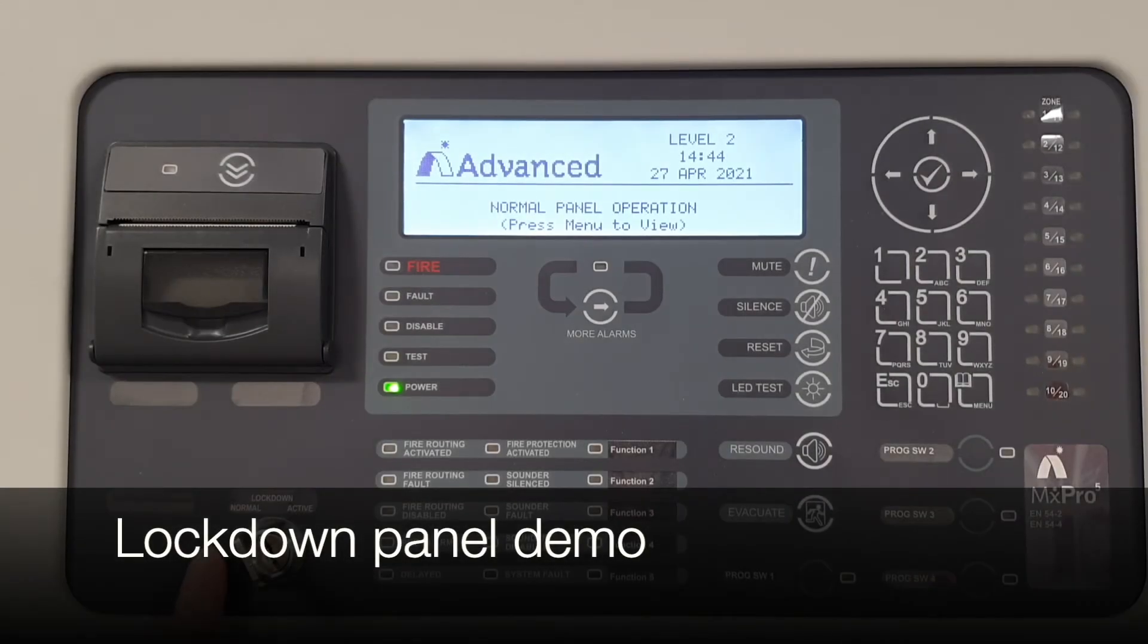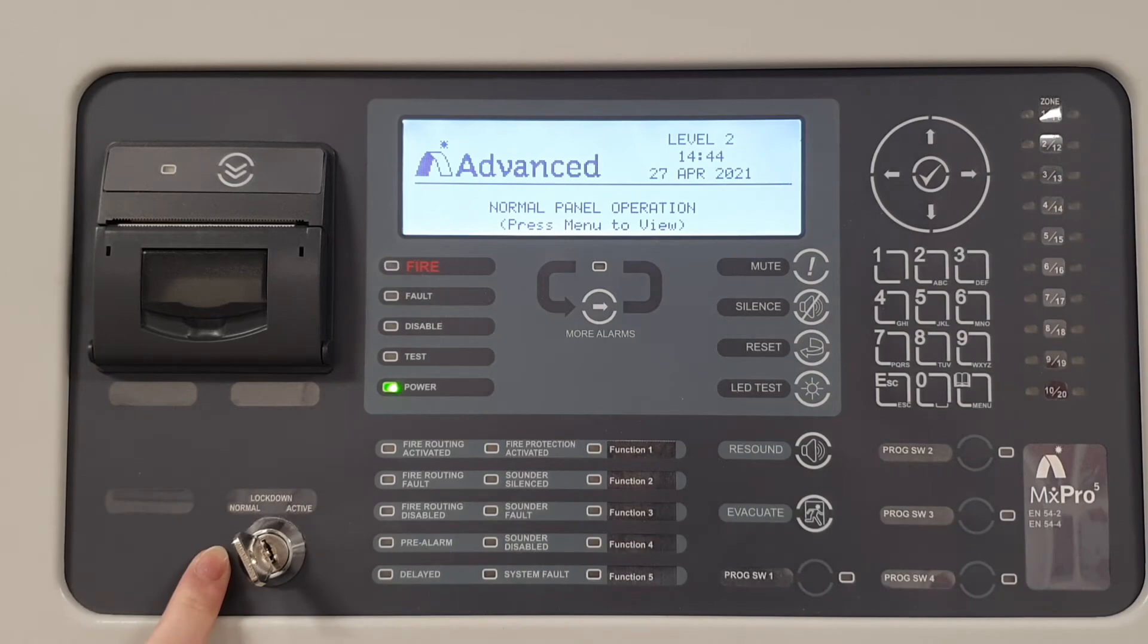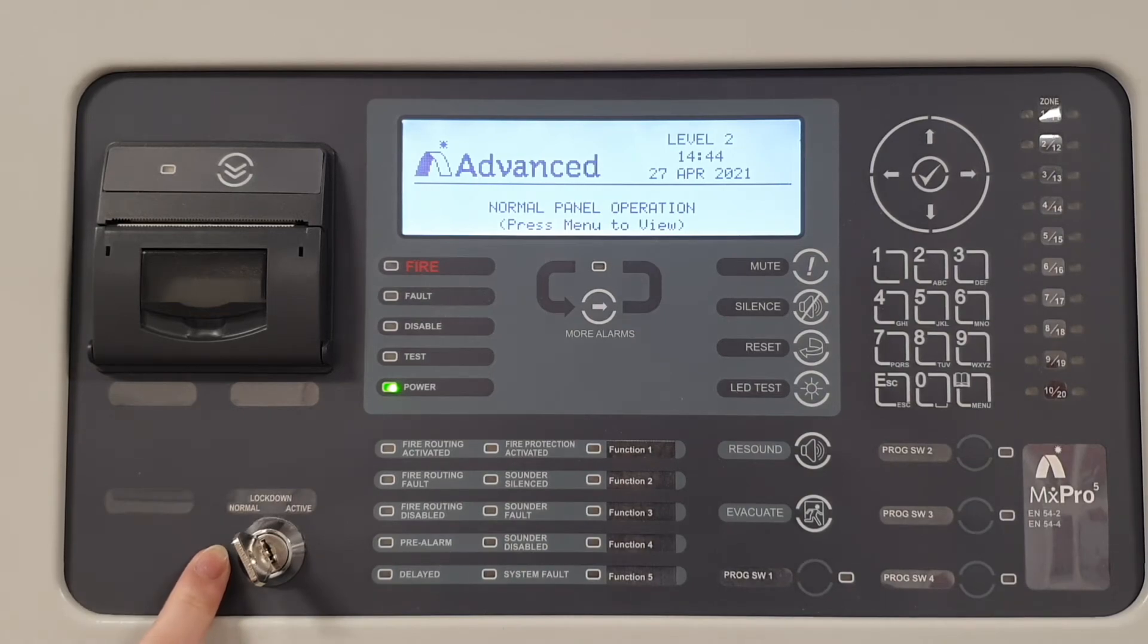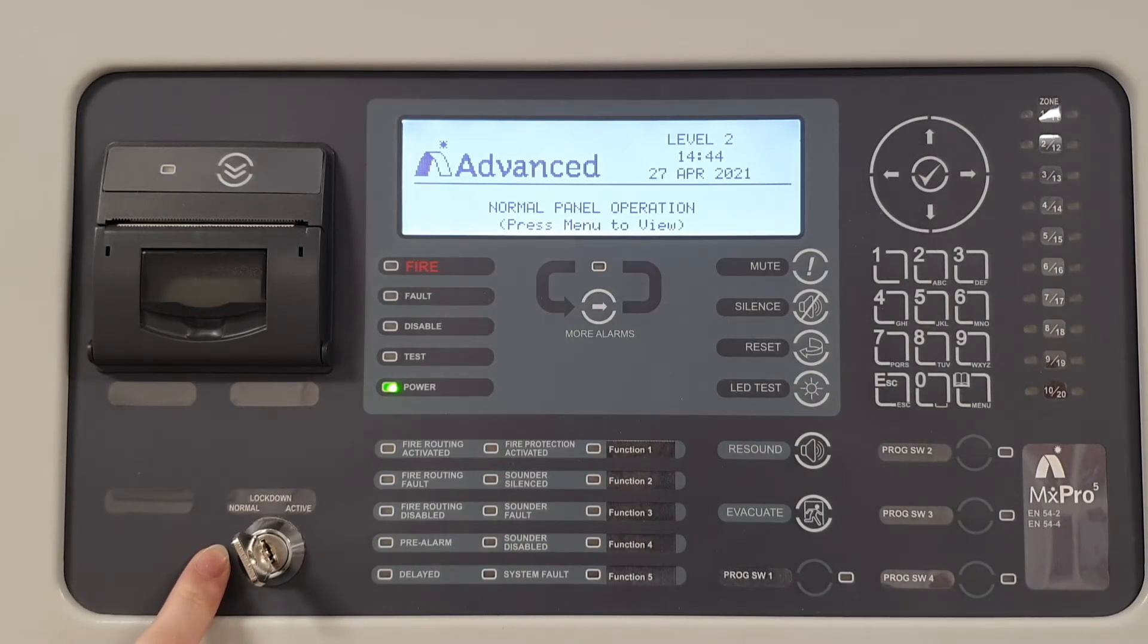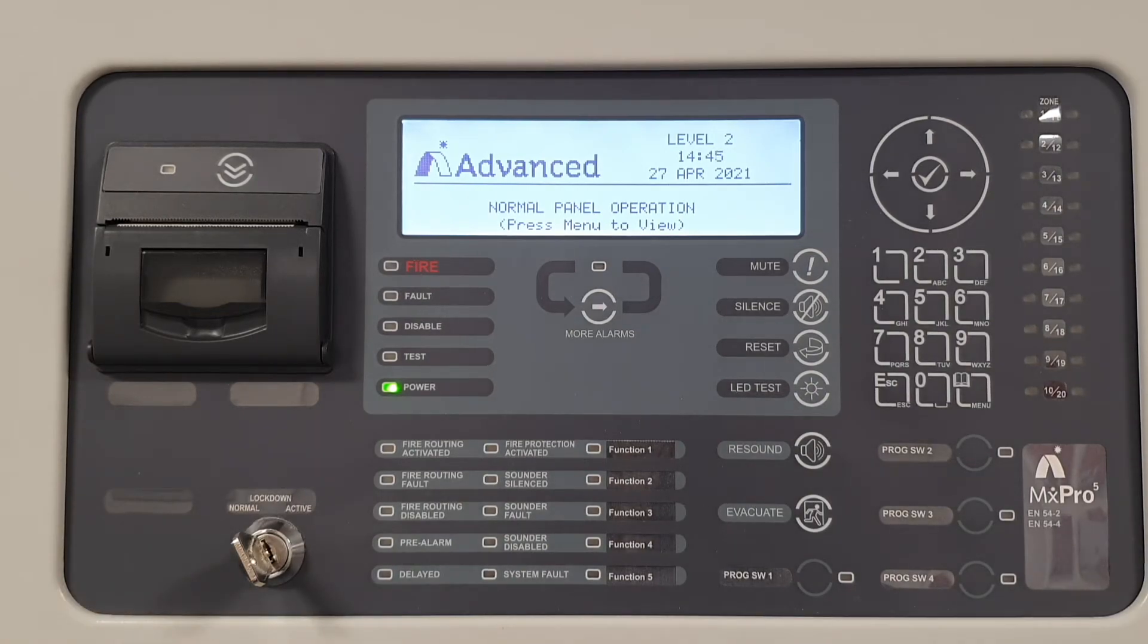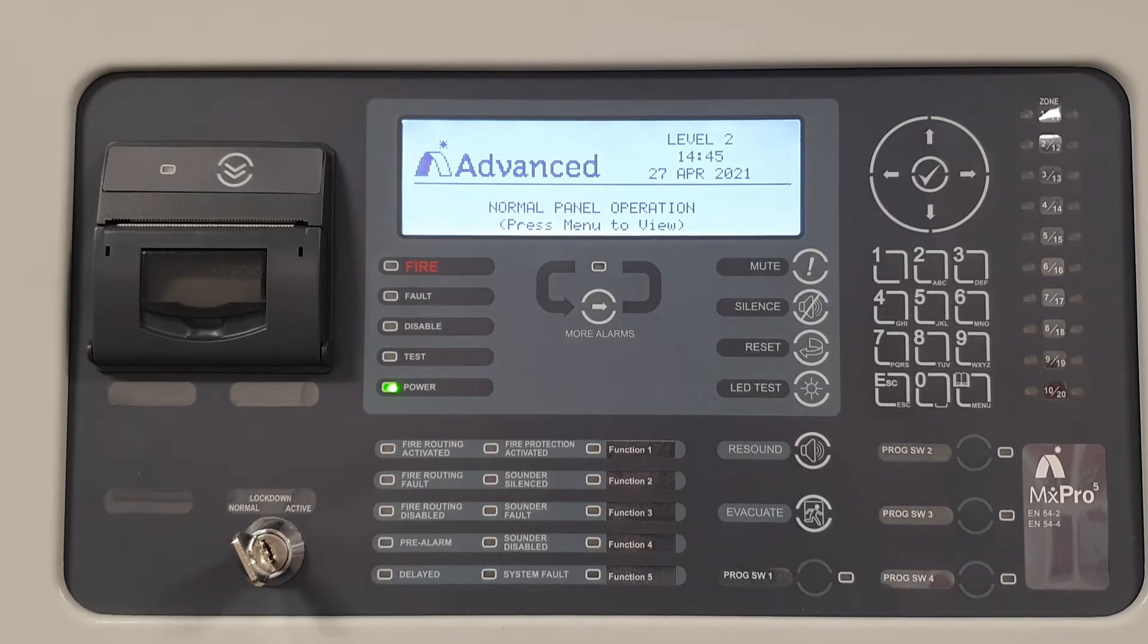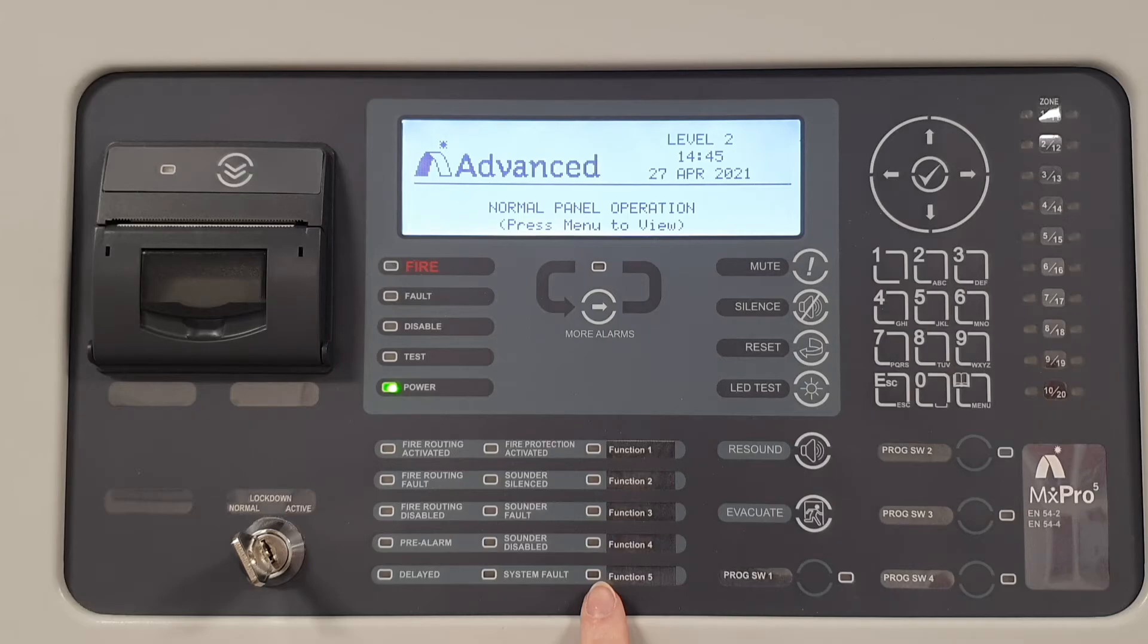In this demonstration, a key switch has been programmed as a lockdown input to operate the sounders with a different tone when the key is turned. For this demonstration, function LED 5 is being used to represent sound activation.